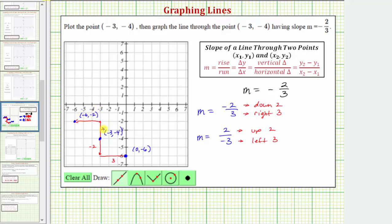Again, we went up two and left three. This is more than enough information to graph the line. The line passes through these three points and looks like this. I hope you found this helpful.